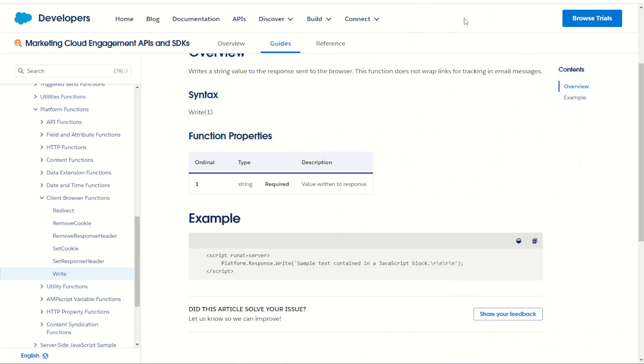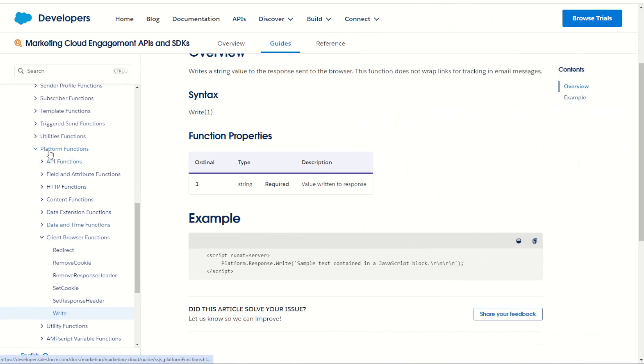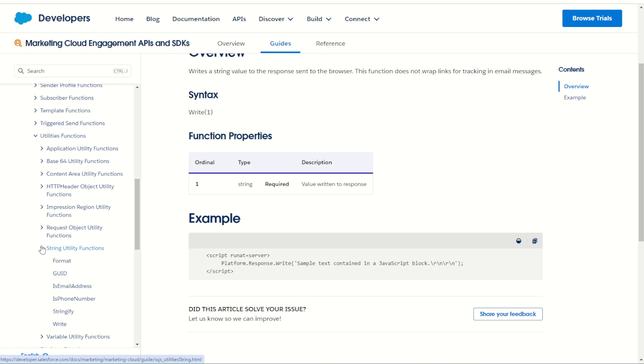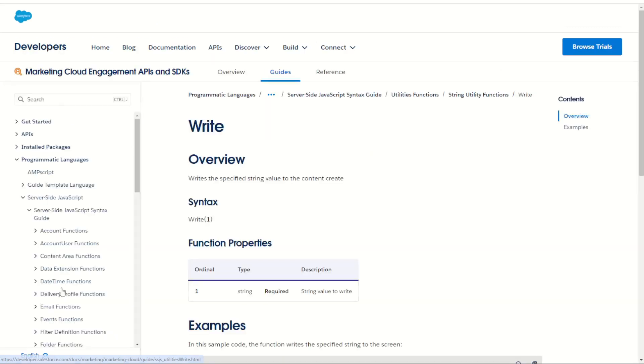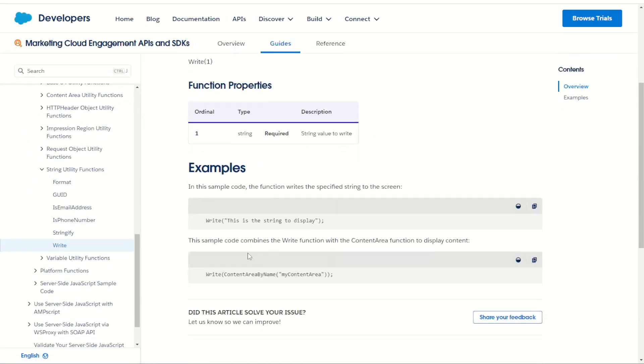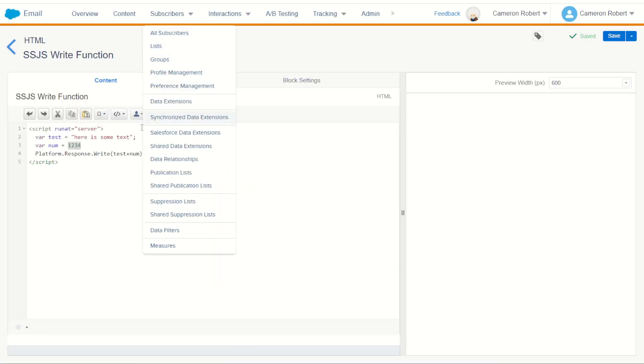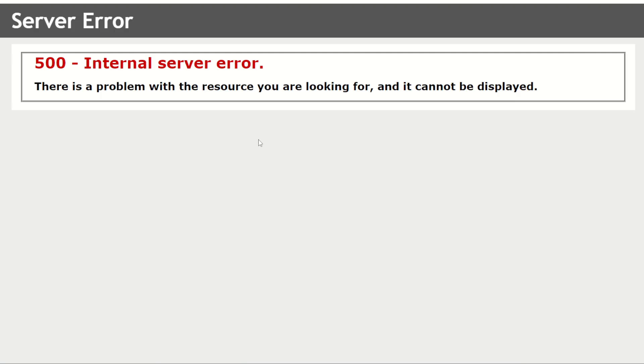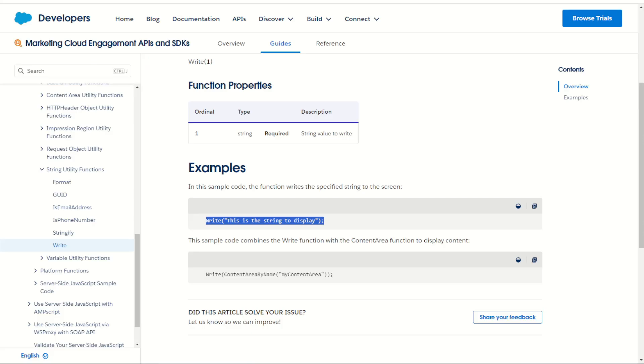Now what about the other write function? Well outside of the platform functions, back in utilities under string functions, we have our other write function. As you can see, this one's just the word write - there is no platform response before it. So we can try this out. I take that value, jump into my page and just have that value as write. I go save and let's see what happens. It's going to give us an internal error and the reason for this is we do have to provide the platform core load.